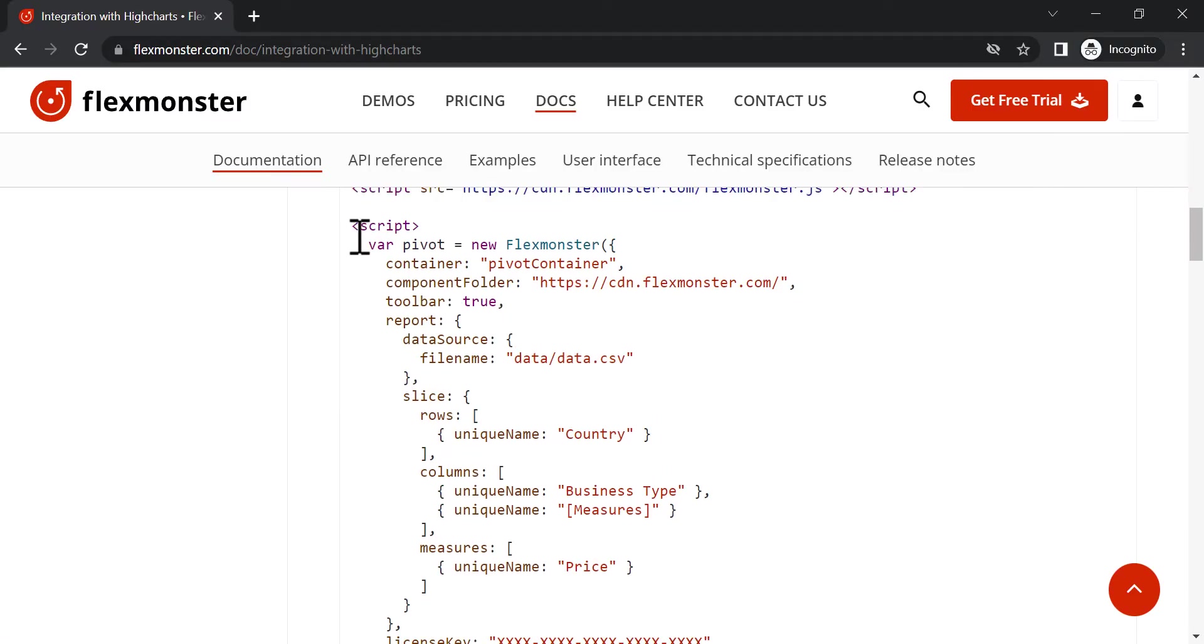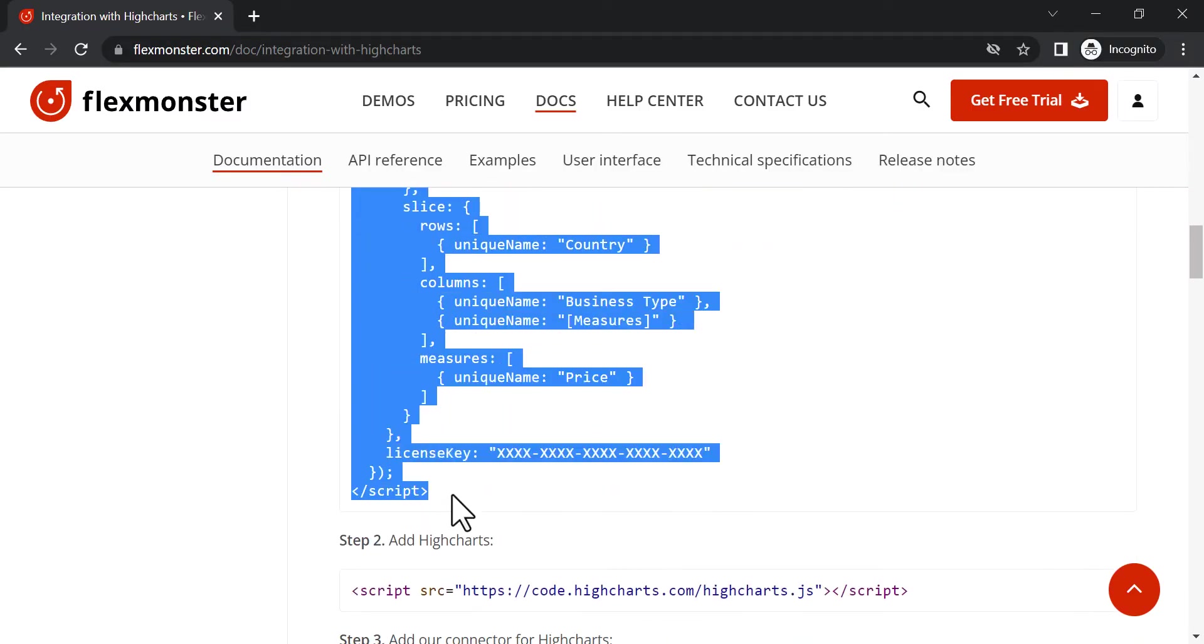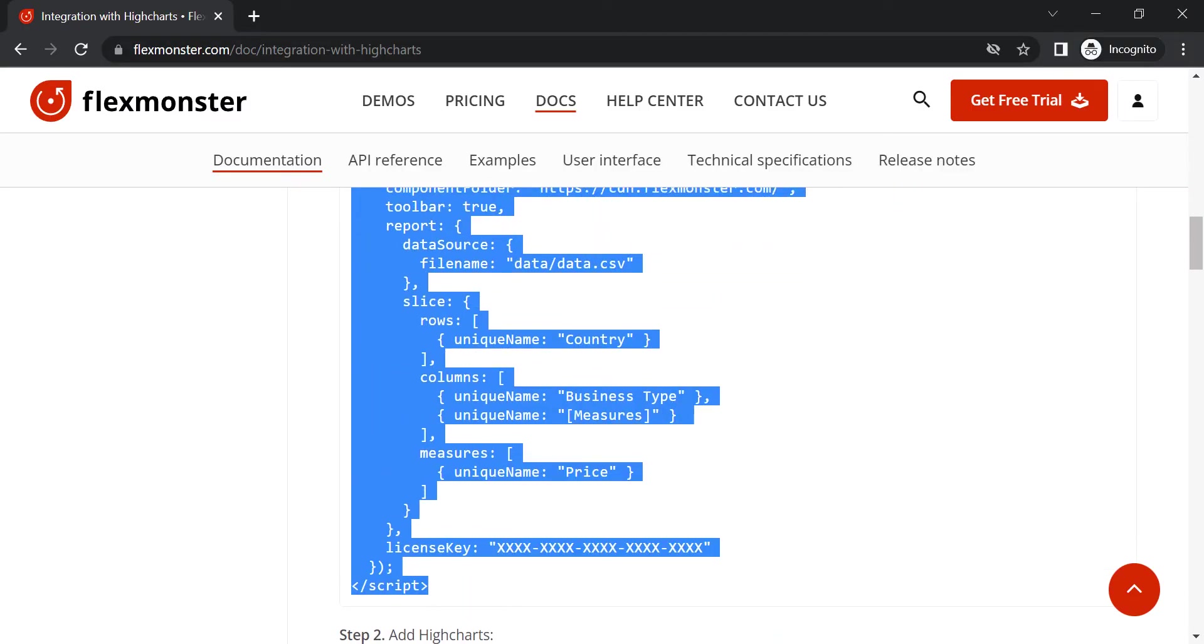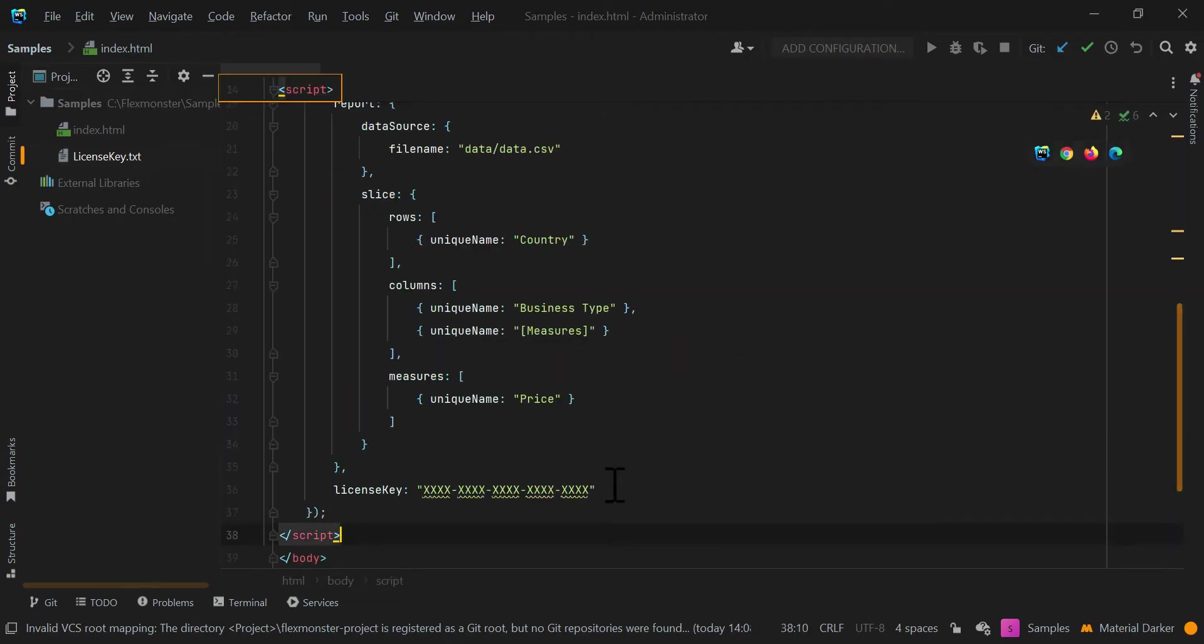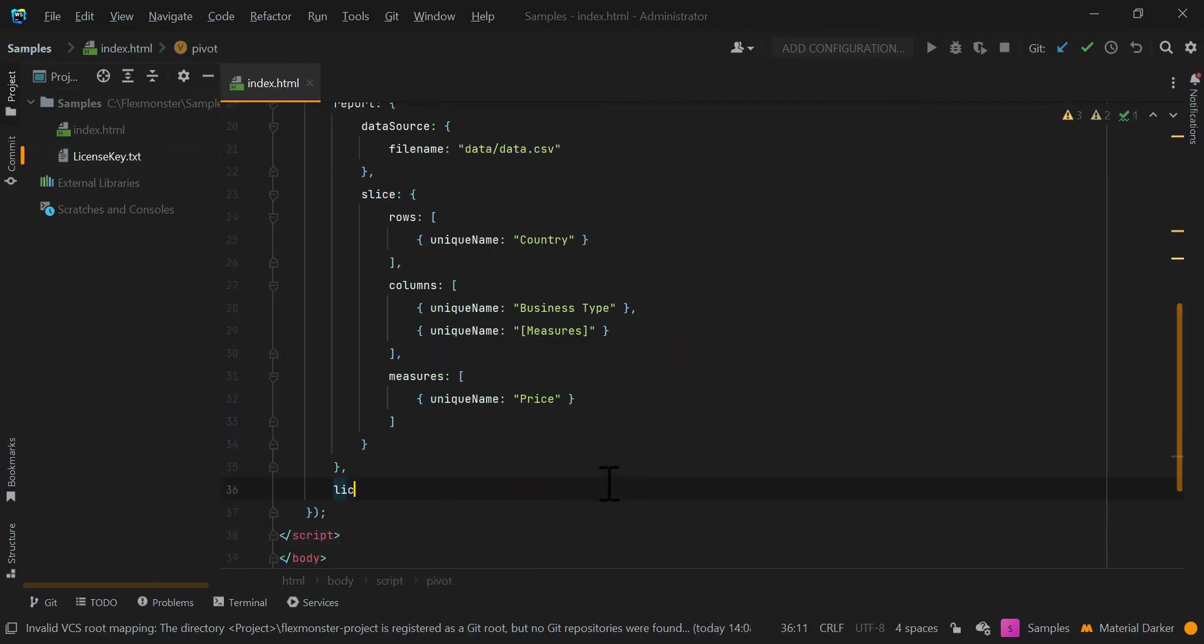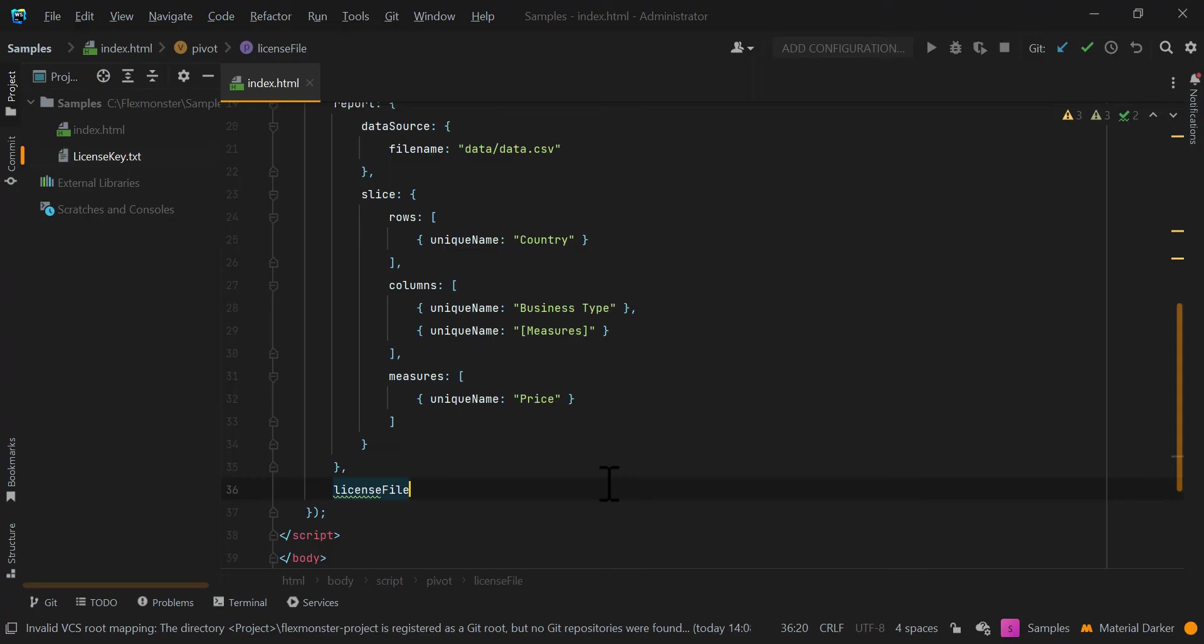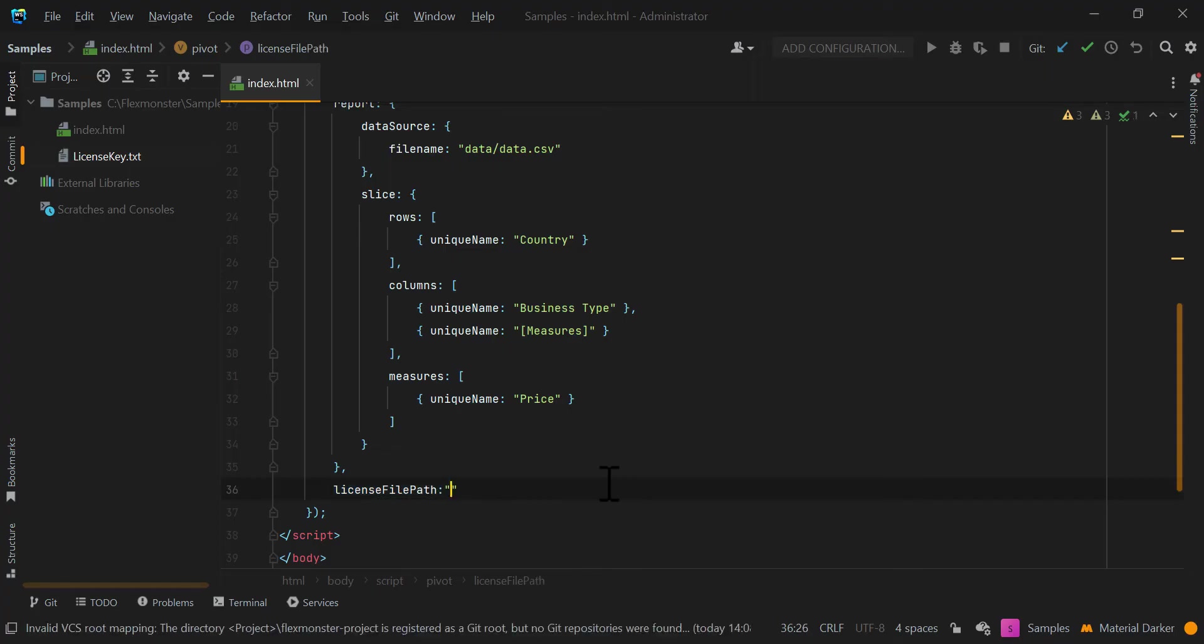Then add a script with the instance of a component. Don't forget to replace X characters in the license key parameter with your key. If you don't have one, don't hesitate to contact our team and request a special trial key.